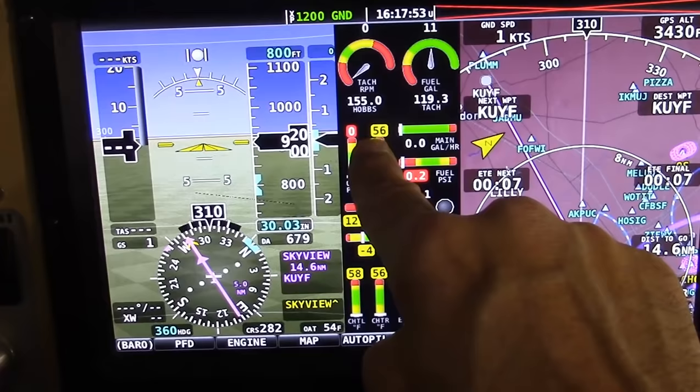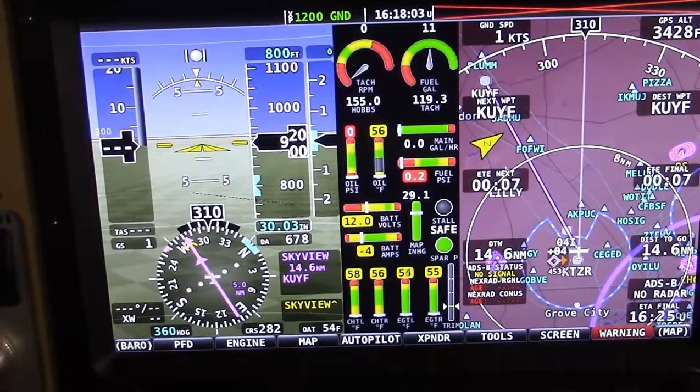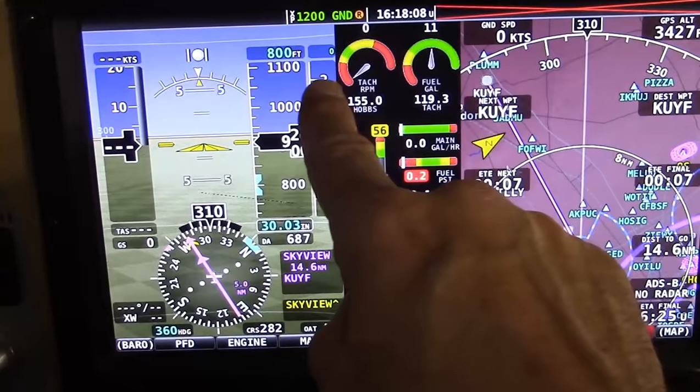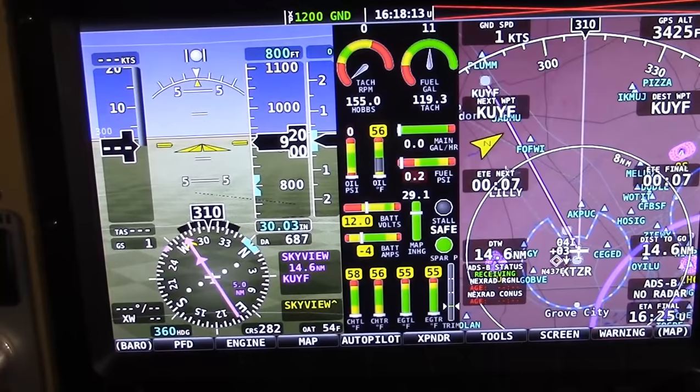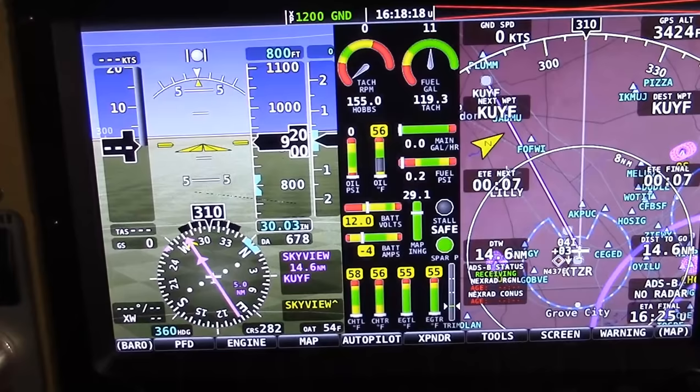There are two ways we'll know when the oil is ready. When it gets to 120 degrees, it will turn from yellow to green. The SkyView knows that I have a Rotax, and it knows that Rotax doesn't want you going out of this little green band until that oil temperature is at 120 plus degrees. So for as long as we're sitting here waiting, we're going to keep the throttle in that little green arc right there.